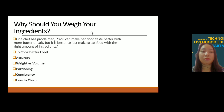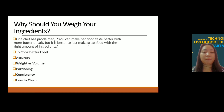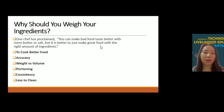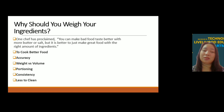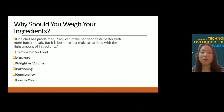Why should you weigh your ingredients? One chef has proclaimed you can make bad food taste better with more butter or salt, but it is better to just make great food with the right amount of ingredients. Measurements is the only way to avoid discrepancies in your cooking. The first reason is to cook better food.